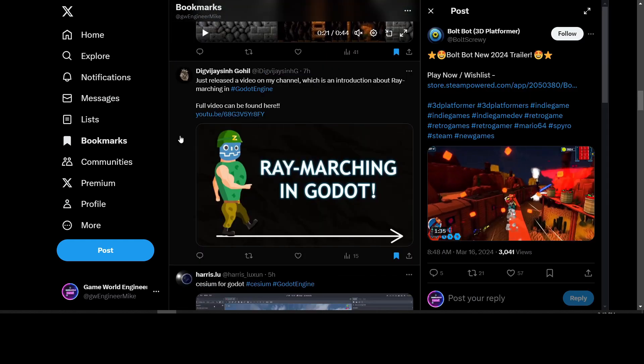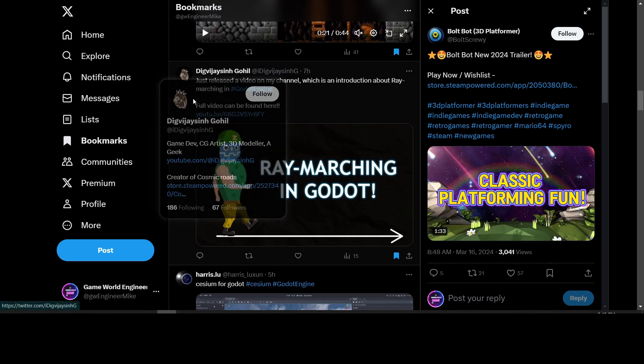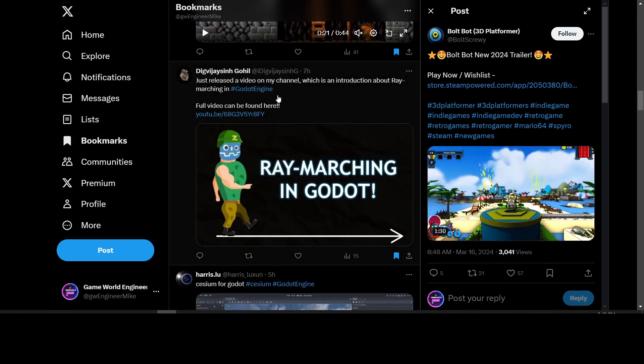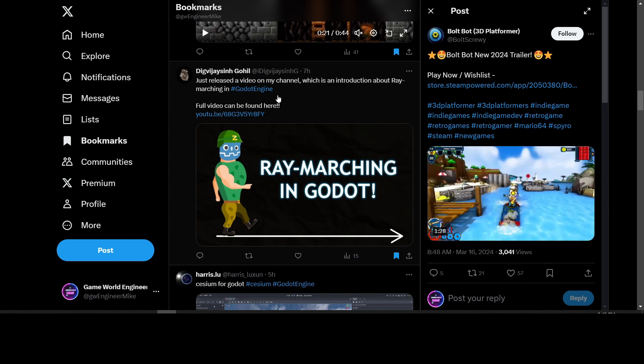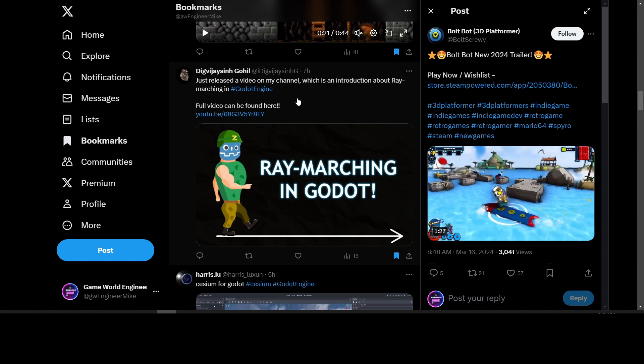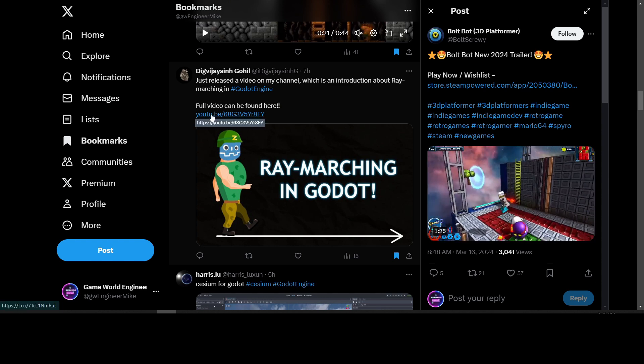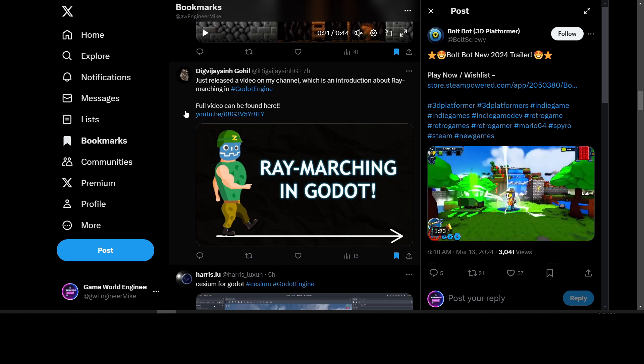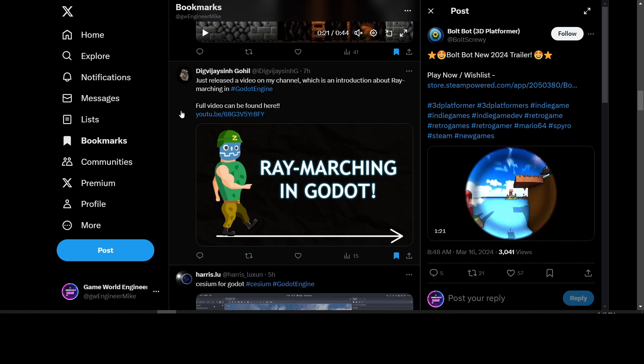We have a developer who released a tutorial on his channel called Ray Marching in Godot. You can go to his YouTube channel and I'll put a link down below to it - all about how to do ray marching in Godot.